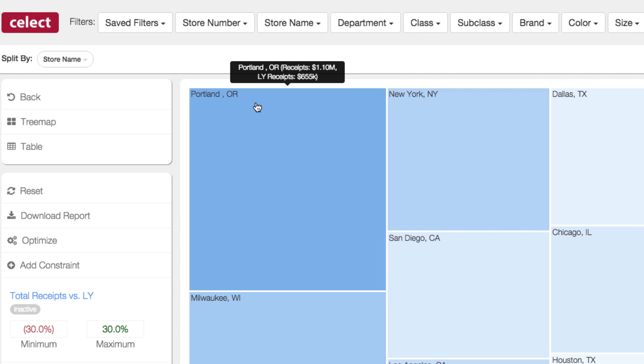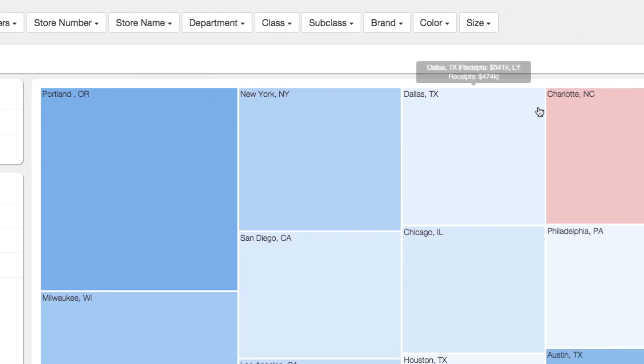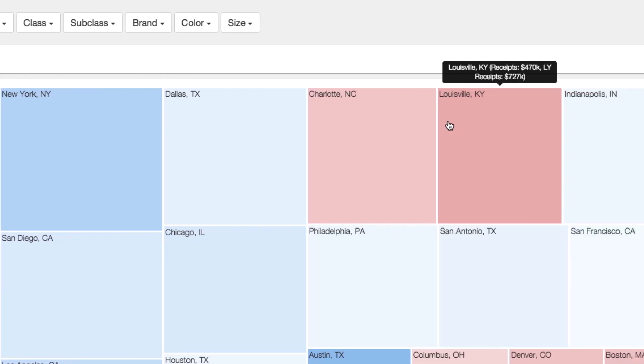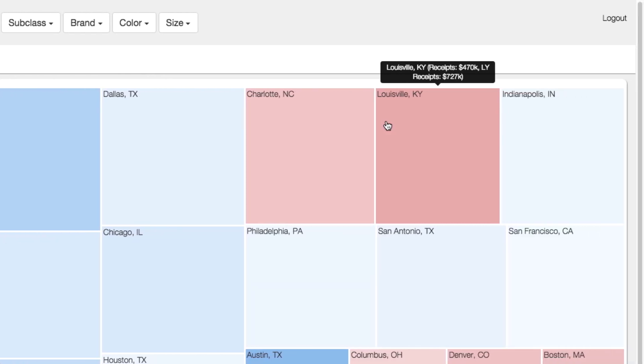If we now move over to the Louisville, Kentucky store, colored in red, you can see they spent $727,000 last year, and we are recommending dropping that to $470,000.